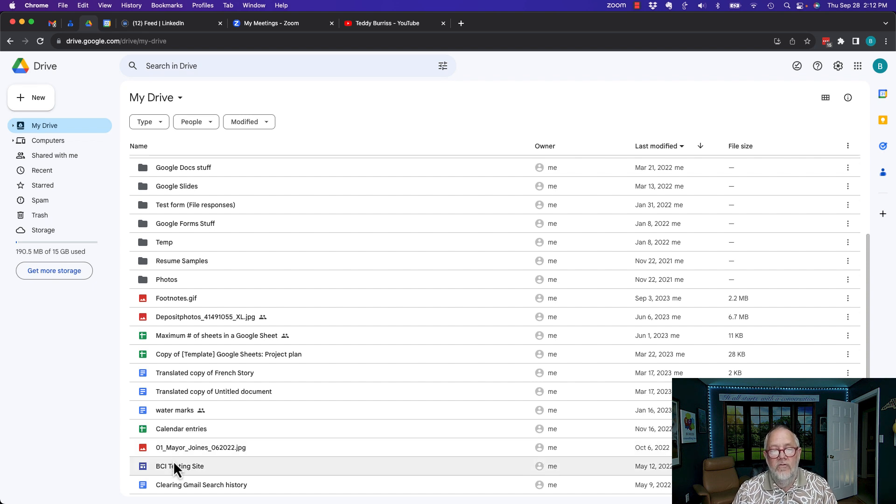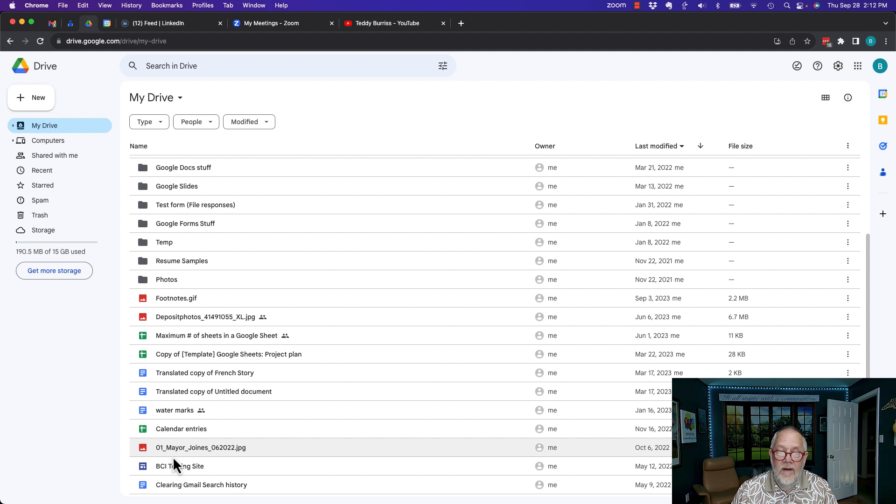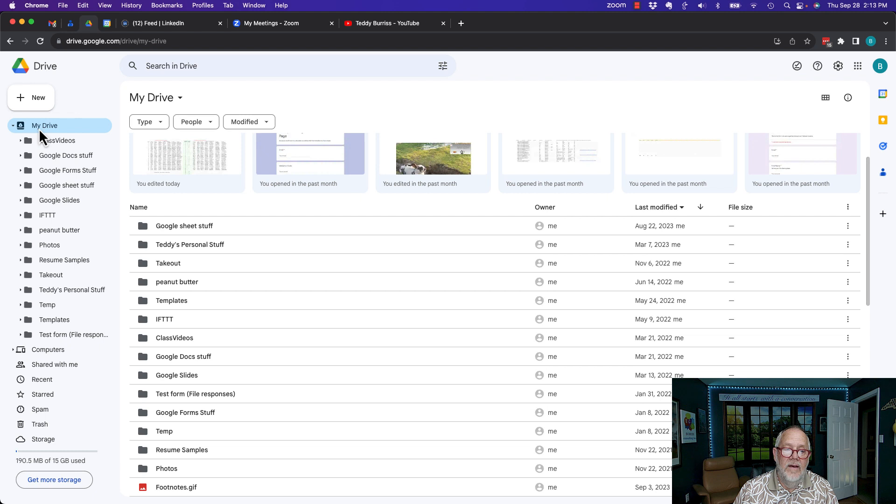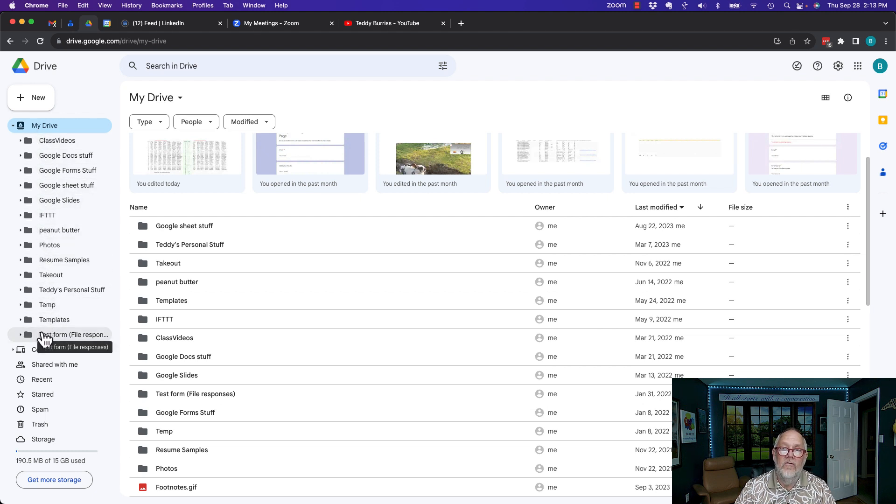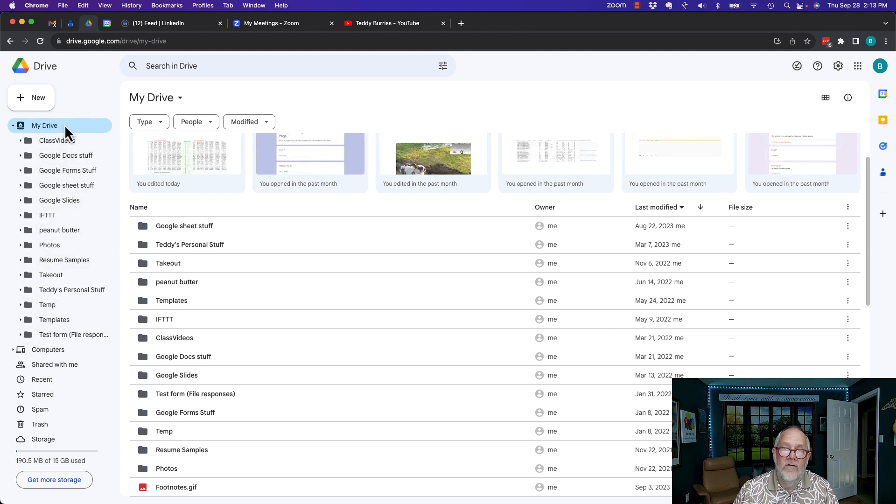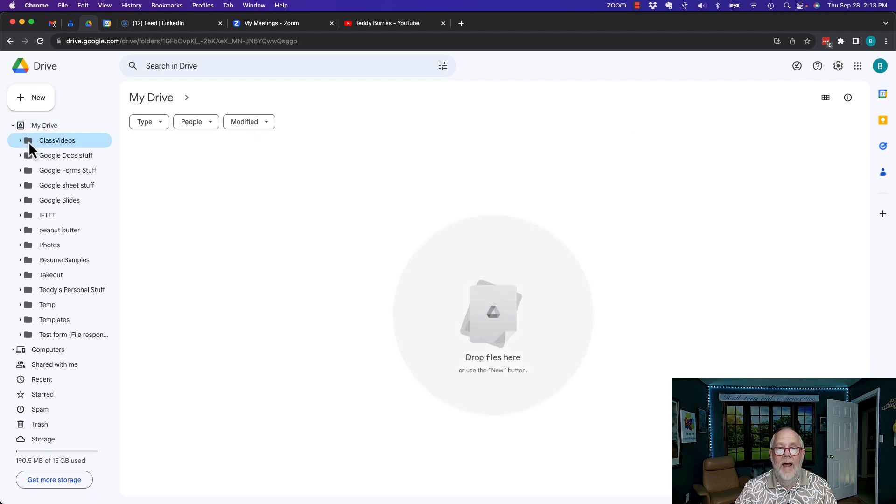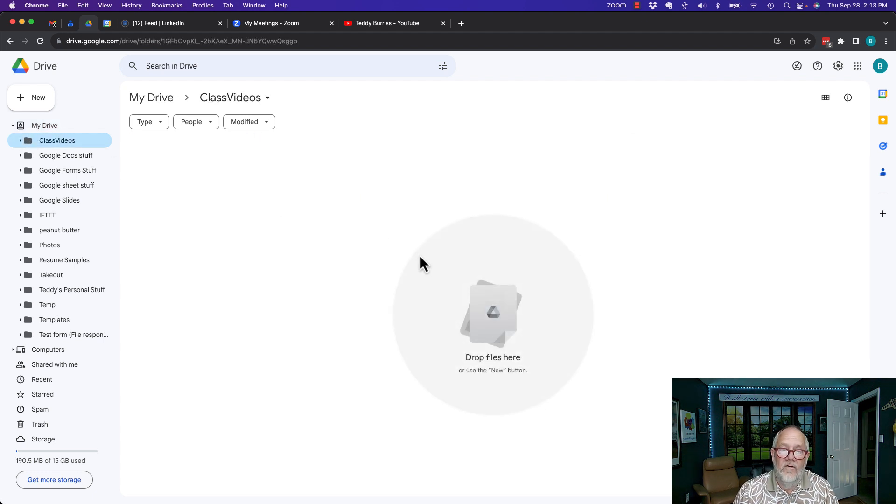Now over here on the left, you'll see that there's a little arrow right there. If I click on that, here's all the folders that are under My Drive. And if I click on any one of these right here, look what happens over in the display.